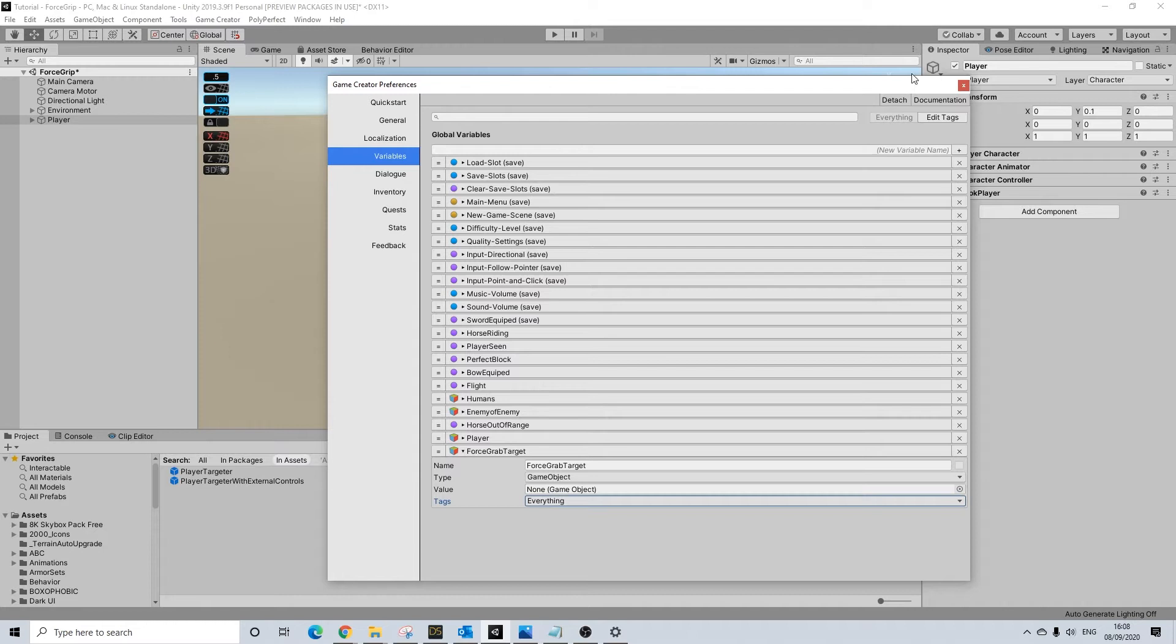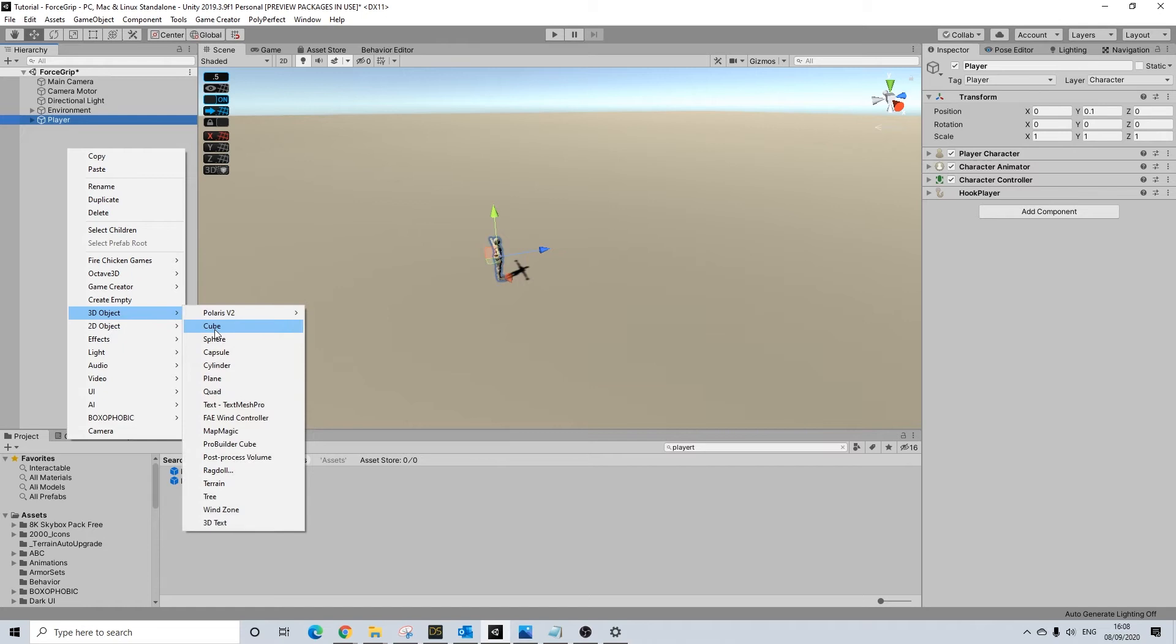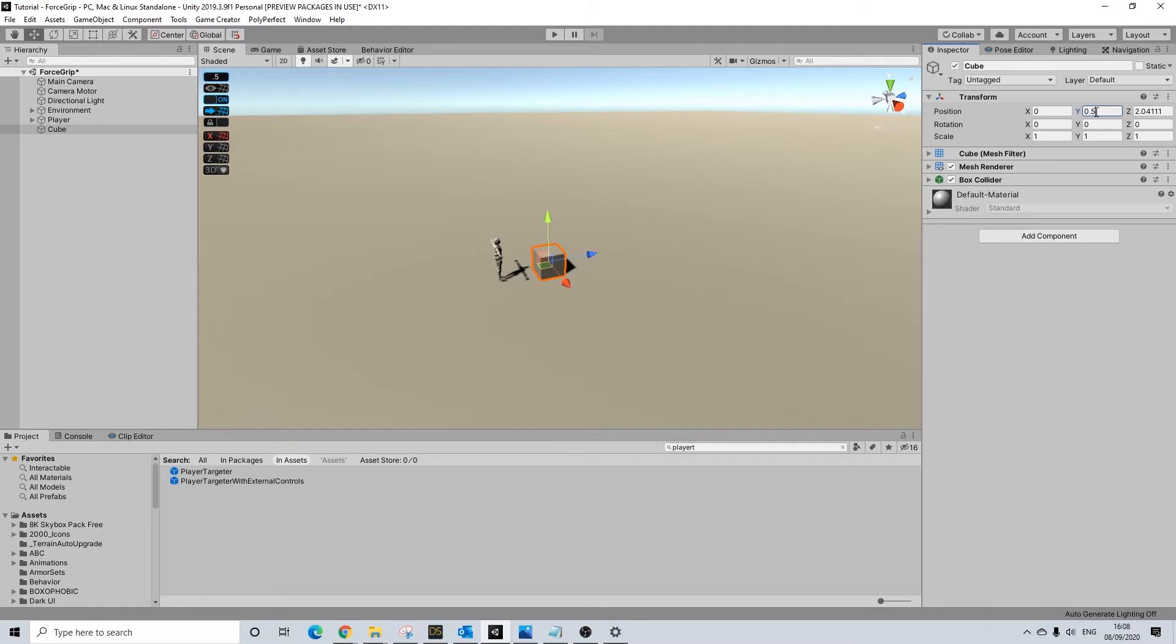We'll be adding a cube just to show how this can actually work with any type of object. Doesn't necessarily have to be a character. Now in order for this to work we'll need a rigid body on this object.